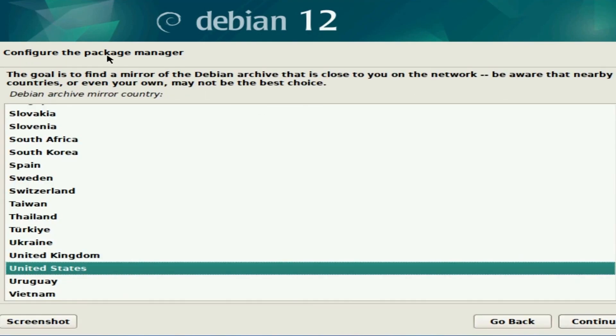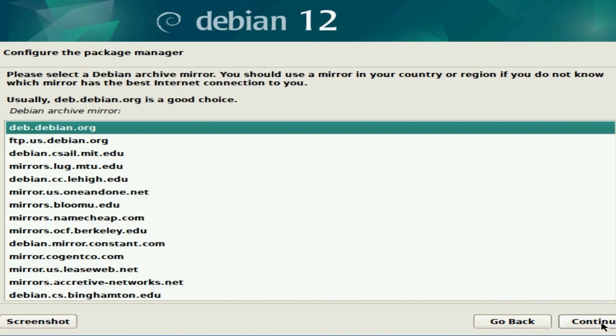This time, we're configuring the package manager. Choose the closest country to you so you can use their mirrors from that country in order to install extra packages. I'm in the US, so I'm going to continue with that. Following that, you can specifically choose a mirror close to your region or area. Look through the mirrors, select whatever you'd like, and then hit continue.